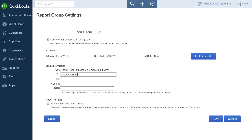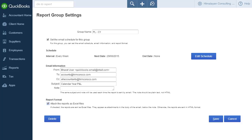Fill in the To, CC and Subject fields under Email Information. If you want to send the reports as Excel attachments along with the emails, tick the checkbox under Report Format. Once you have set up group emails for the report, click Save.